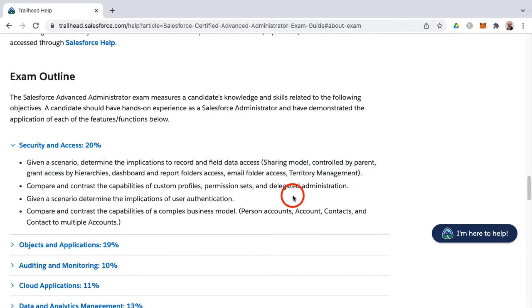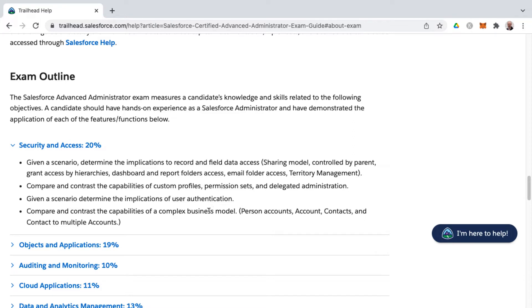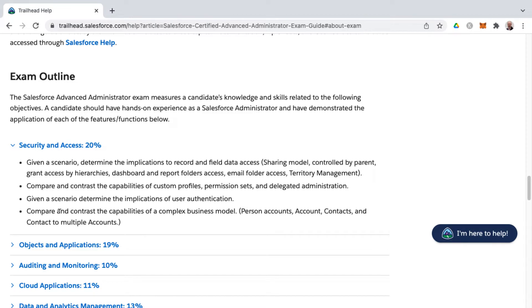Now you'll find as well that they start to get into other security and access-related items, such as custom profiles and permission sets and delegated administration, as well as user authentication. And then as well, complex business model capabilities, such as person accounts versus regular accounts, contacts, and relating contacts to multiple accounts.